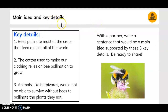Main idea and key details. Key details: bees pollinate most of the crops that feed almost all of the world. The cotton used to make our clothing relies on bee pollination to grow. Animals like herbivores would not be able to survive without bees to pollinate the plants they eat. With a partner, write a sentence that will be a main idea supported by these three key details and be ready to share.